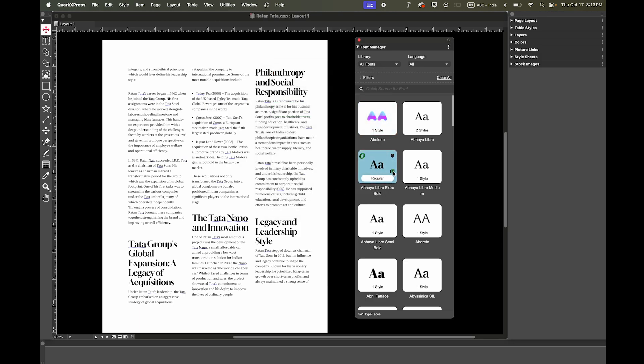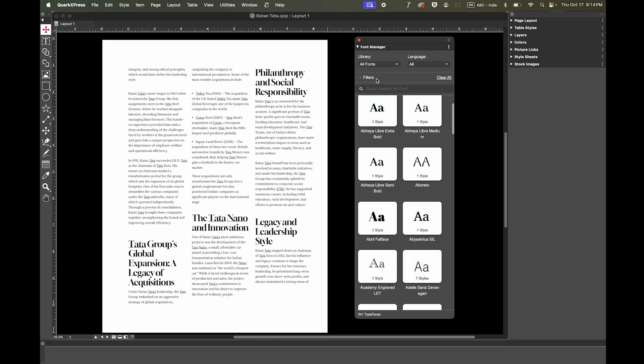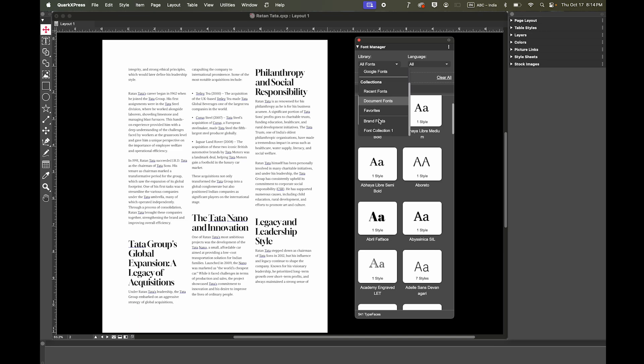Any font added to this collection will now be marked as part of your brand set. You can easily see and manage these fonts within the Brand Fonts collection.